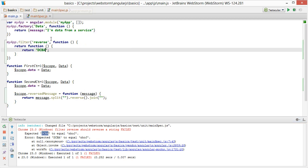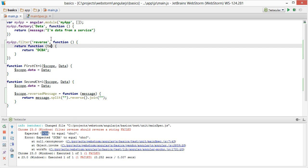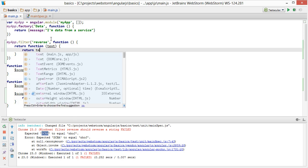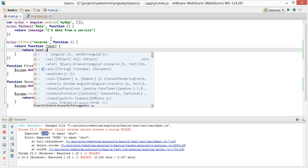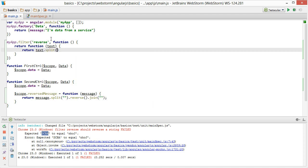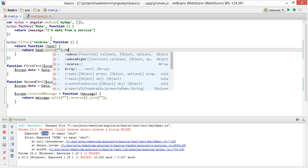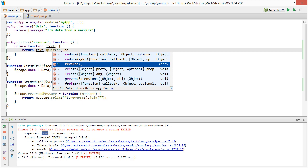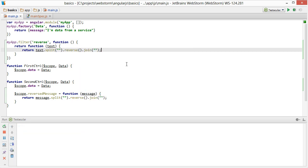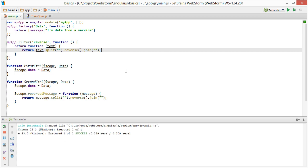So now let's actually fulfill the requirements here and we'll return the input split and reverse and join them back together. Now if we run the test again, you'll see that the test passed.